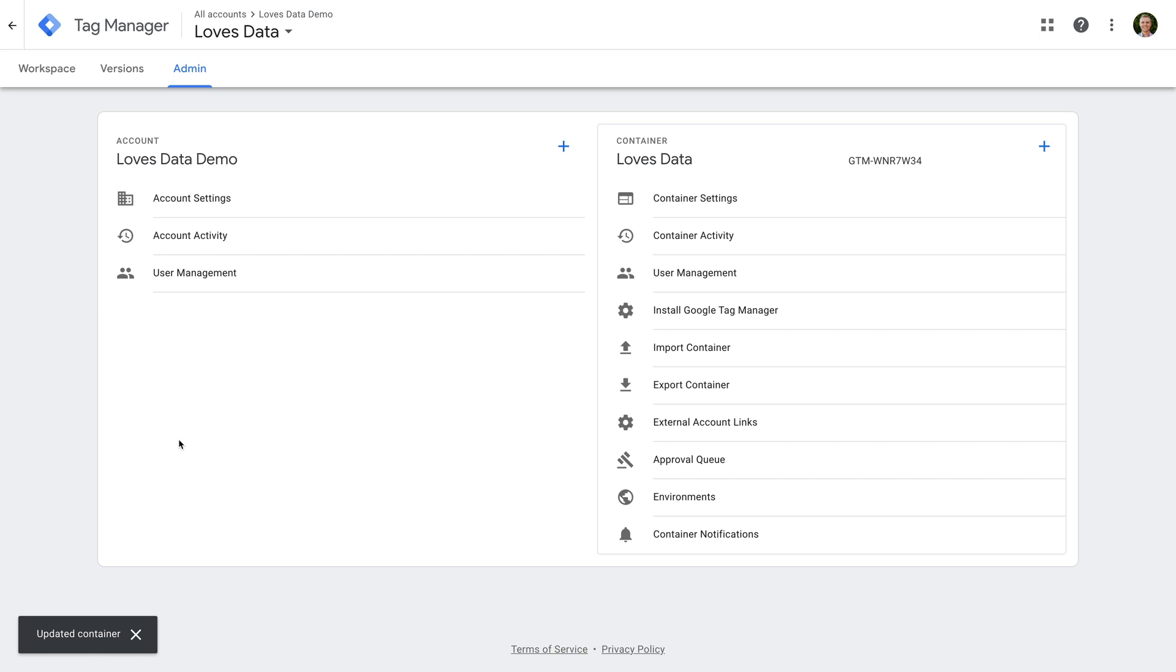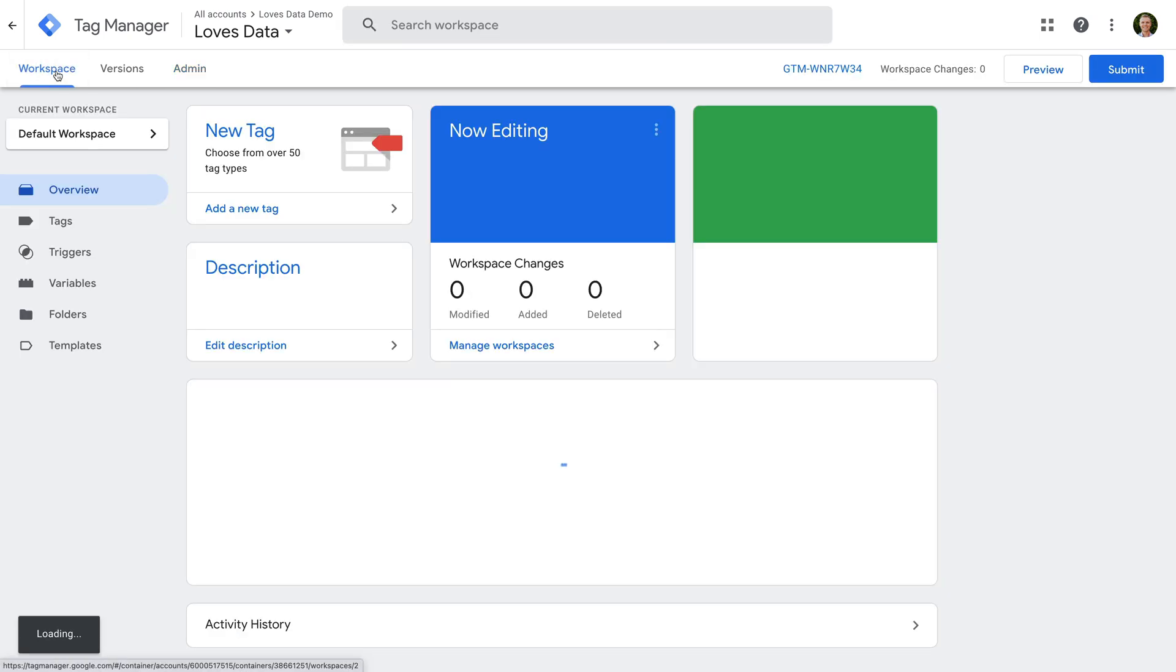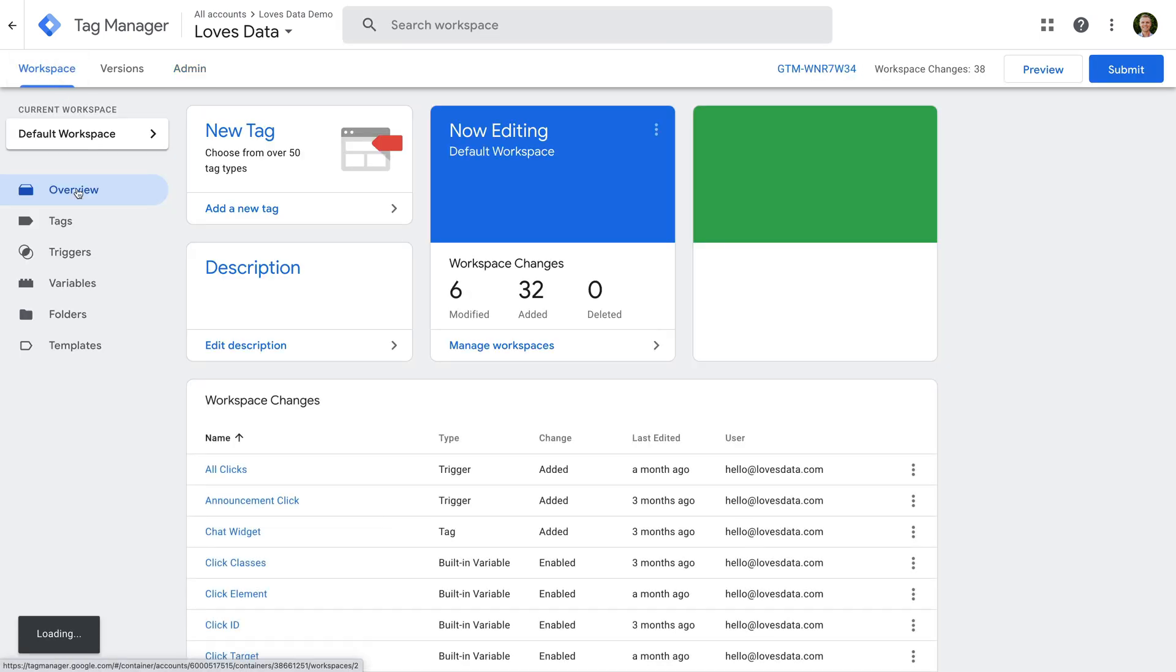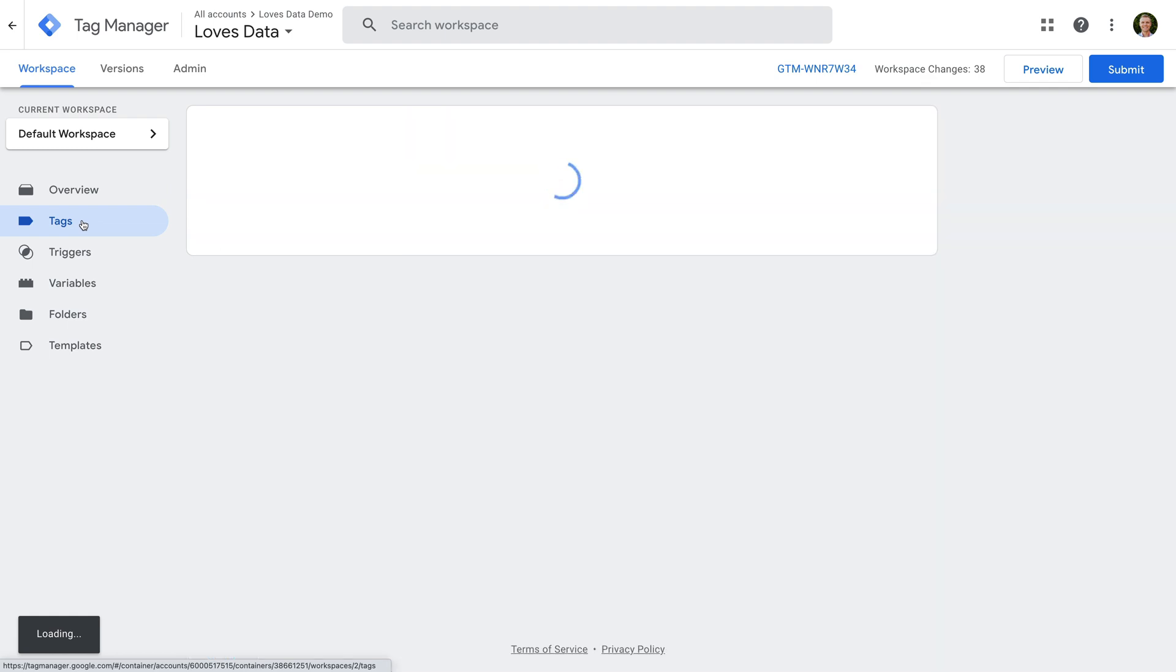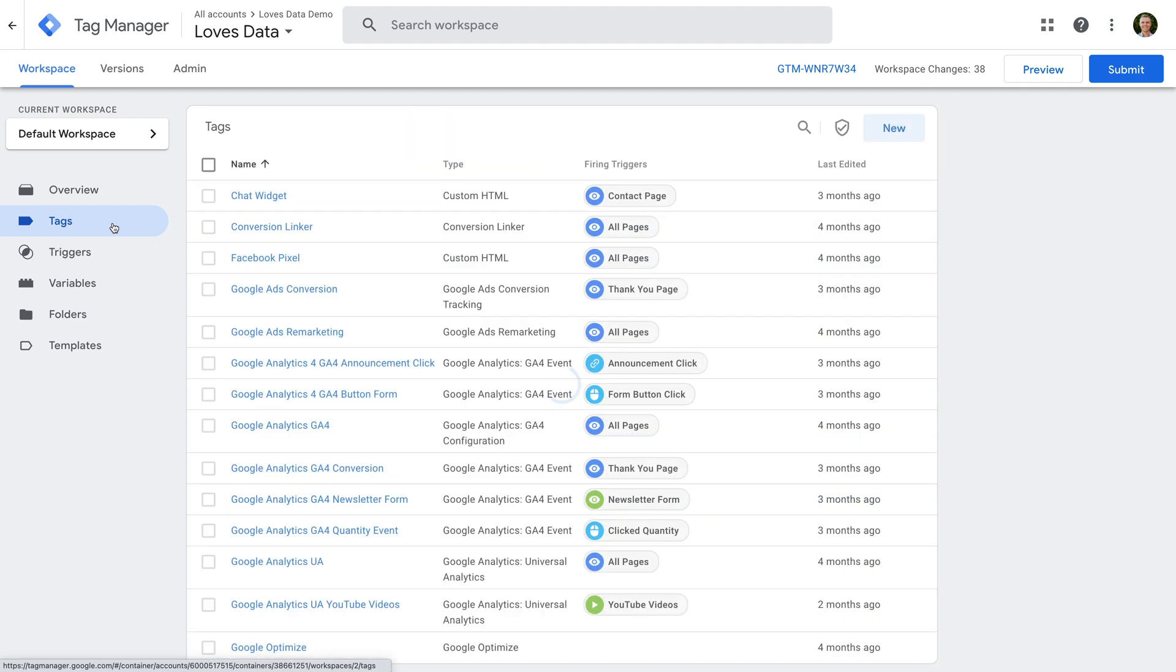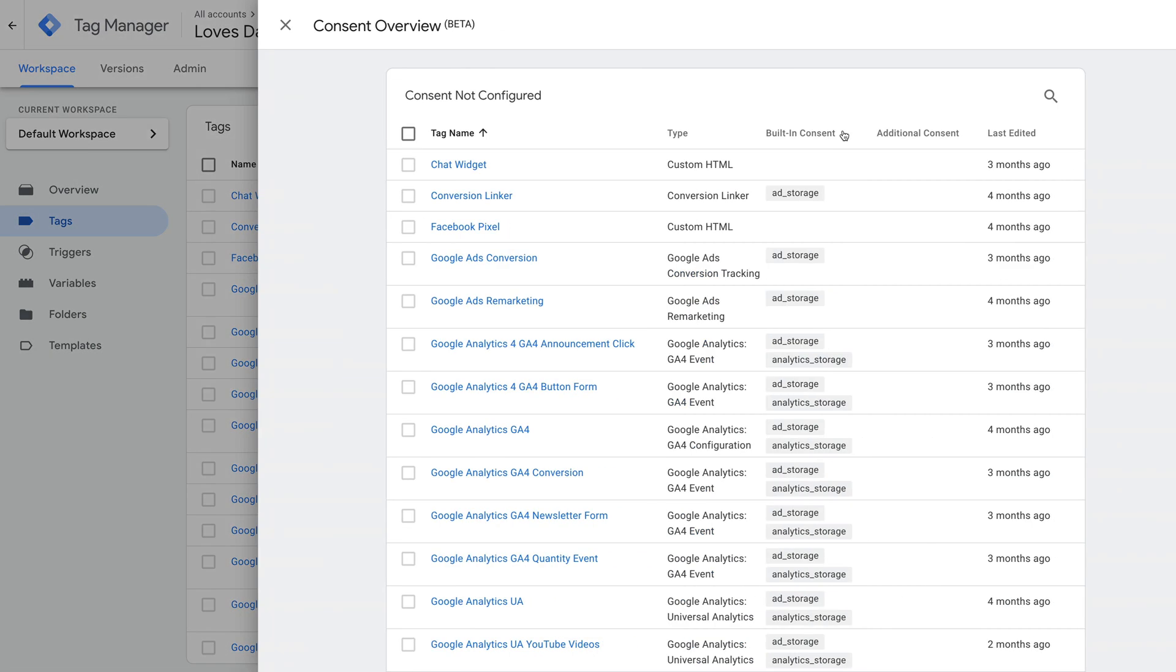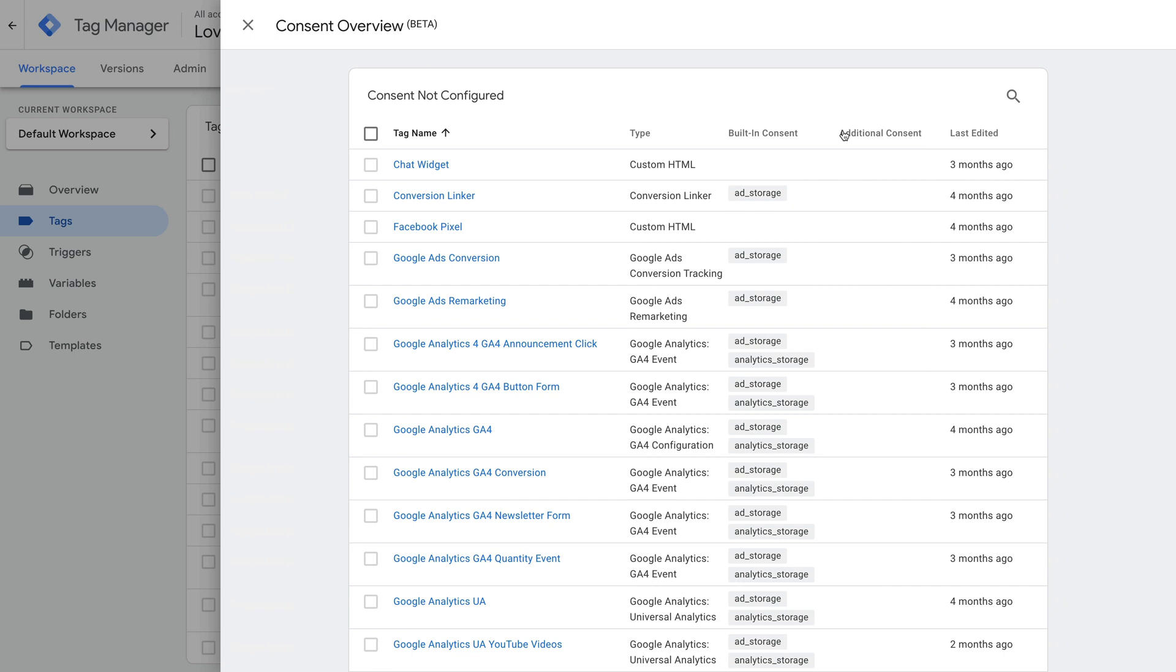Now let's head back to the workspace, select Tags, and then click the consent overview icon. We will then see tags grouped under Consent Not Configured and Consent Configured, which lets us quickly see how consent is configured for each of our tags.